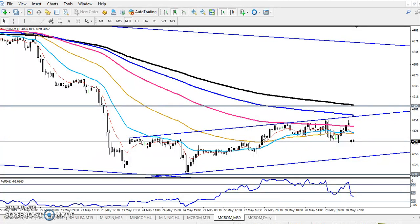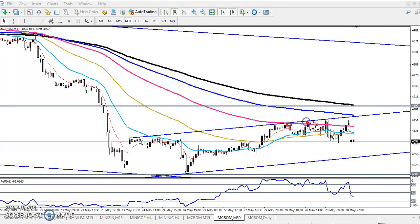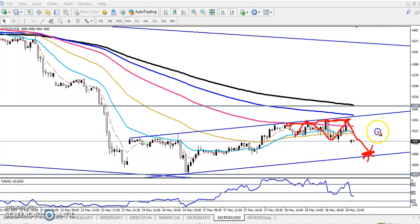Right now the market is running in a different range. They are testing this level many times — first test, second test, third, fourth — and price again and again is reversing. So we are expecting the target will be up here. When price comes near this area, this is called a support level — enter buy up to this level as your exit point. I hope you enjoyed this video. Please like and subscribe, thanks for watching.